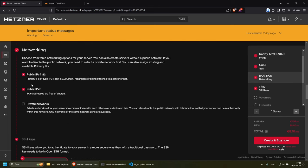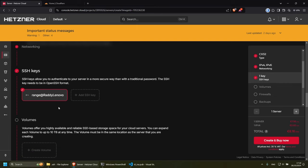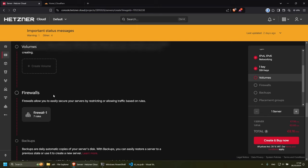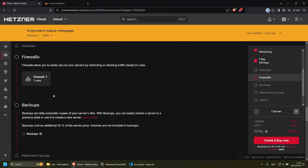So we have networking, we have the public IPv4 and the public IPv6. That's fine. Let's go down, and this is the important thing. Now you need to apply your newly created SSH key, and as you can see, because I set mine as default, this is already selected, which is great. If you haven't got this selected, make sure that you select yours, and then scroll down.